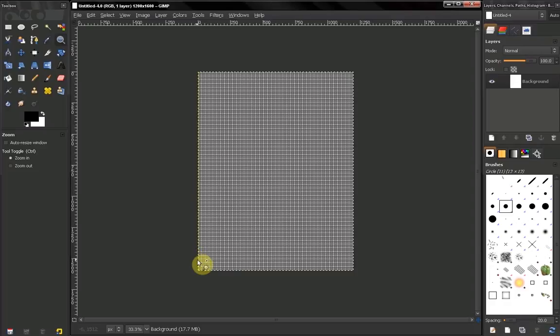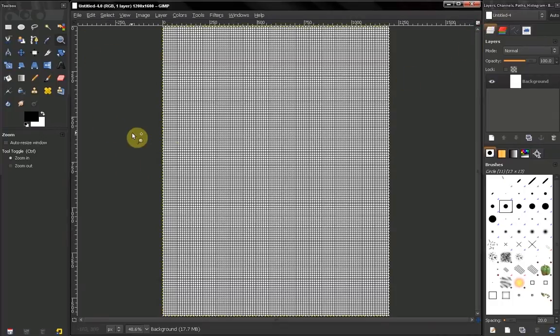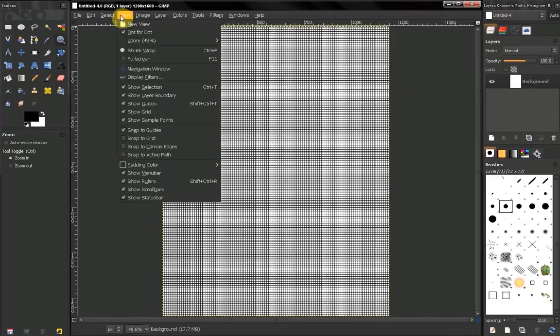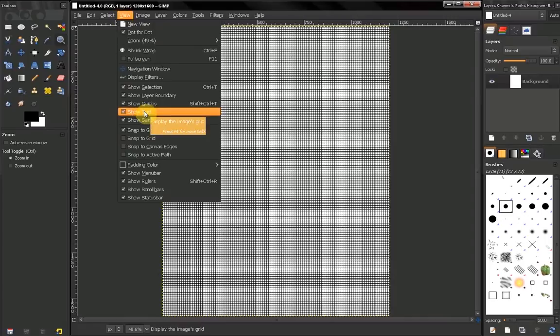In this video we will talk about the default image grid. In order to see that default image grid, you have to go to View > Show Grid. This option is turned off by default.